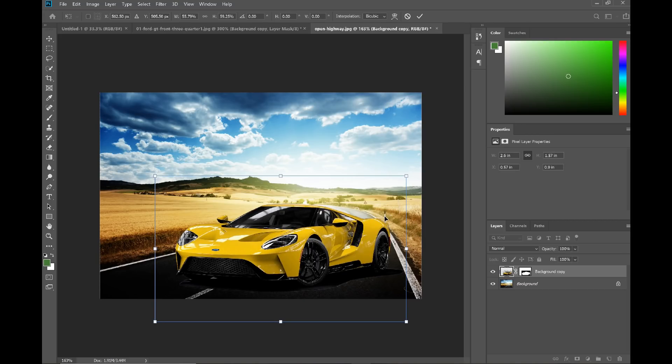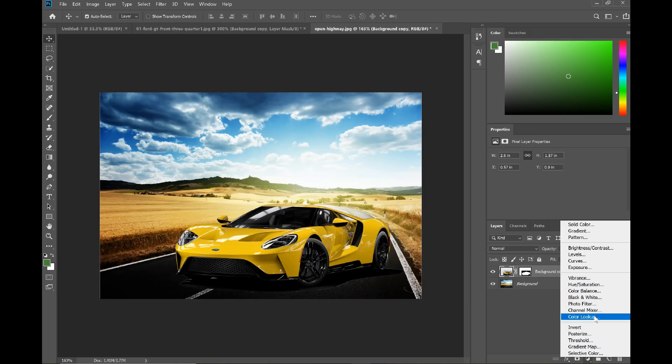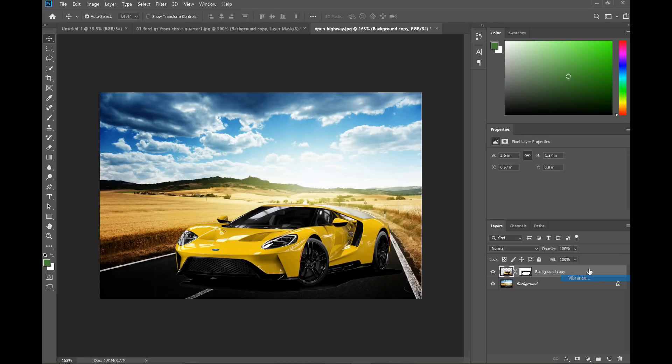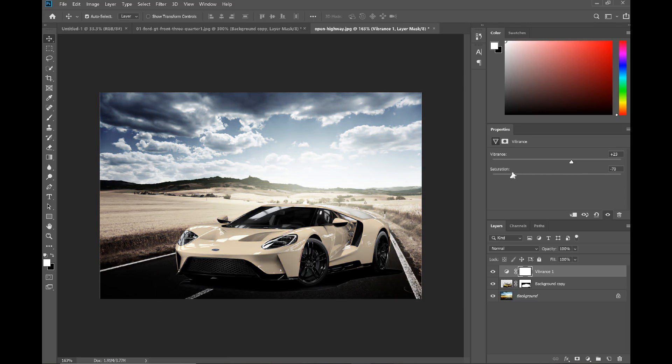I think that's pretty good. Look at that, that's a nice picture. So I'm gonna go ahead and make some adjustments. Maybe add some vibrance. Let's see how it looks. Oh yeah man, I like that.